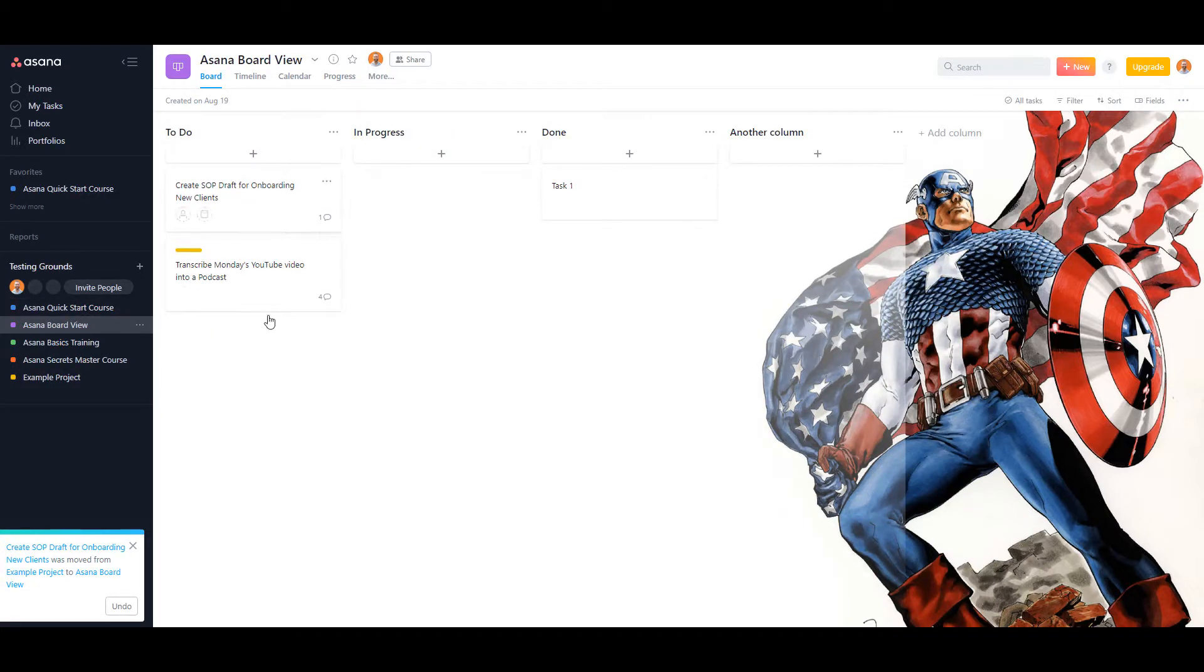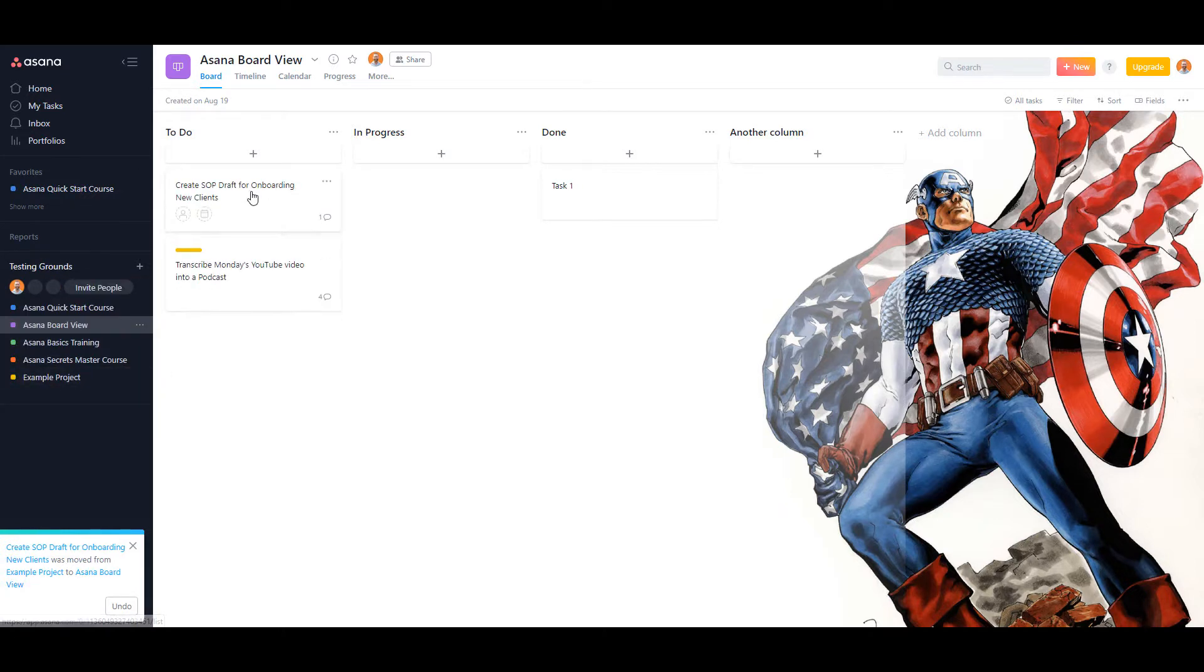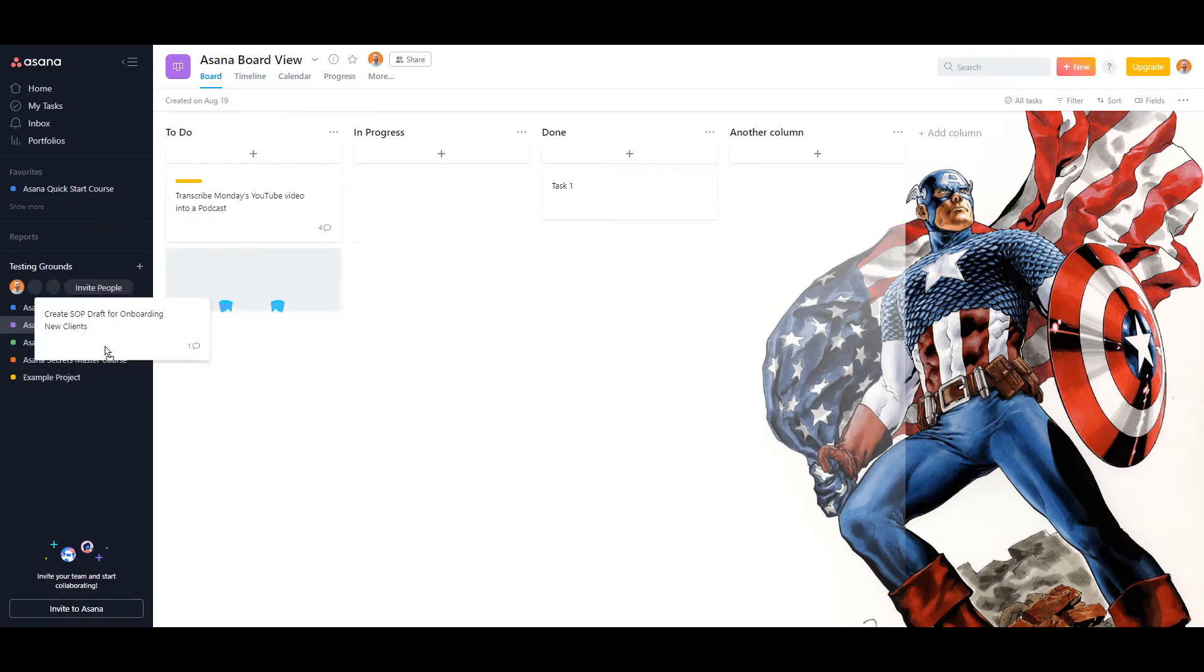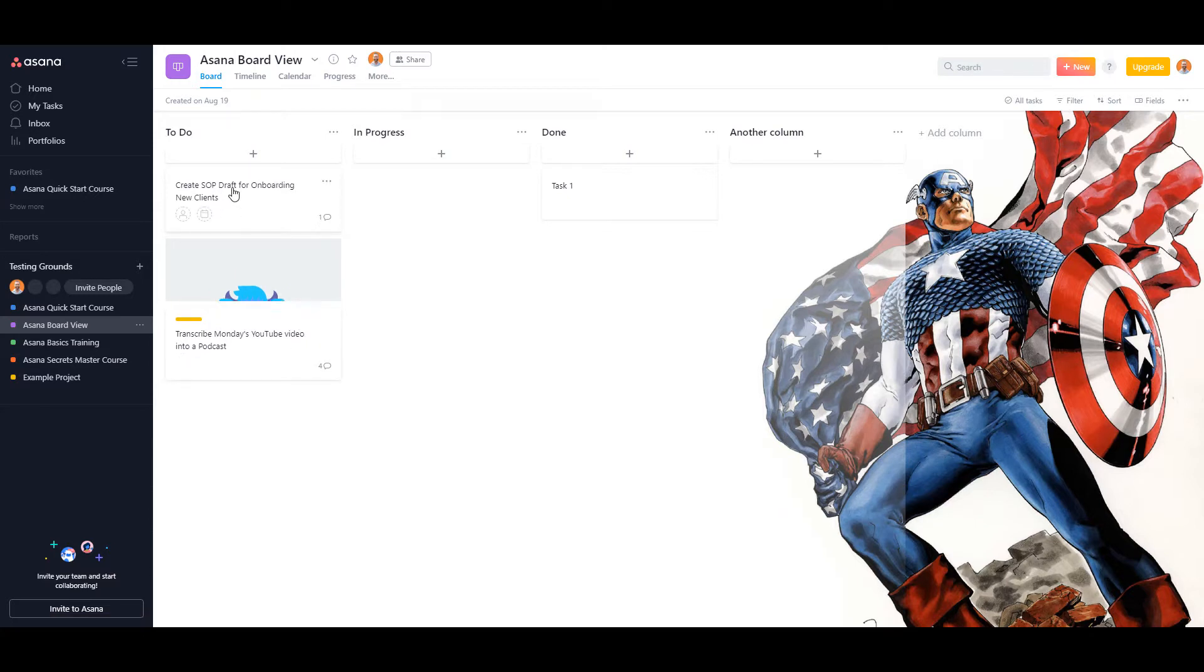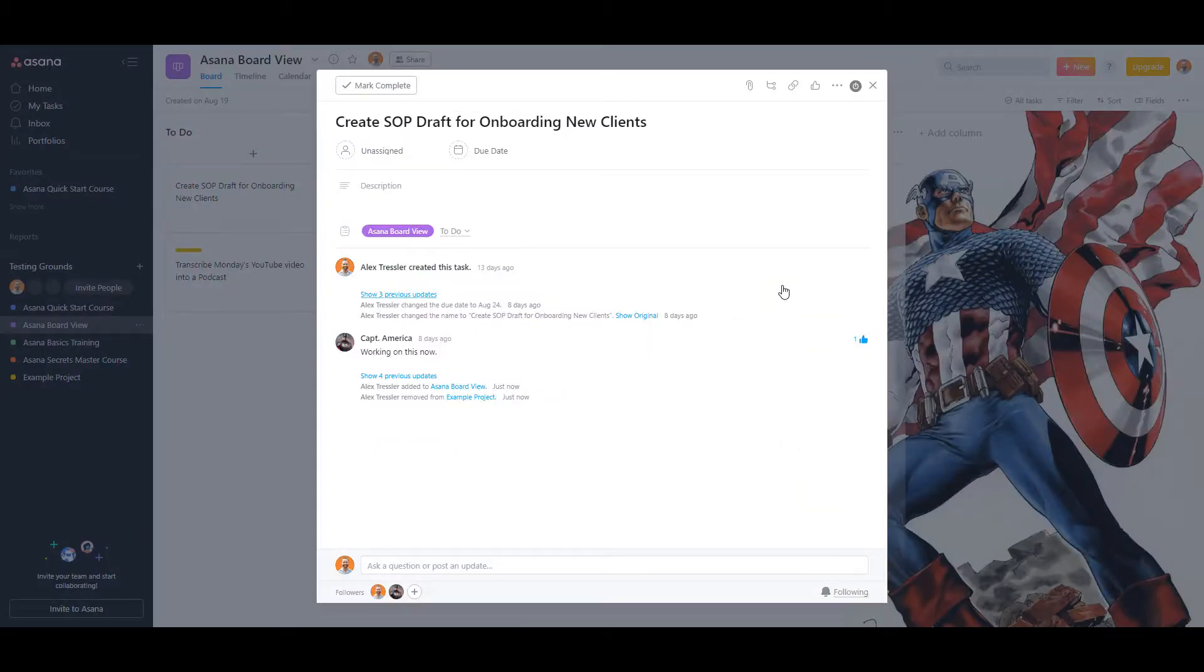Now that doesn't actually work for board projects. For instance, I can't take this project and move it back, it just won't let you do it. So you would actually have to use the multi-home feature in order to move the project right away.